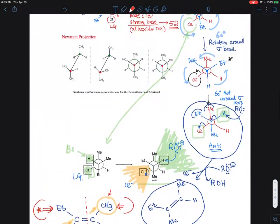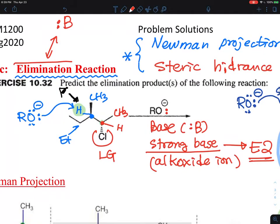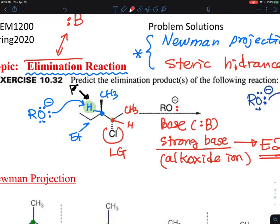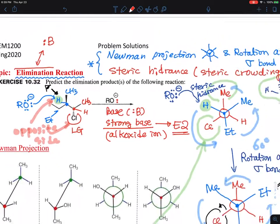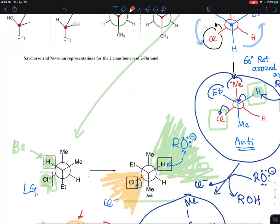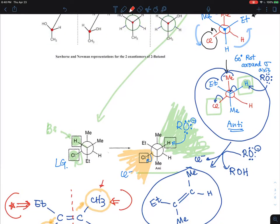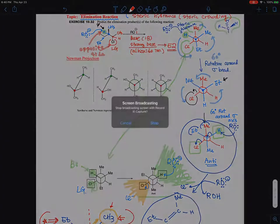In recap: the base takes this hydrogen on the opposite side from the leaving group — that's the anti arrangement. Because of steric hindrance, the base and leaving group want to be on opposite sides so the molecule can react without interference. That's why you get this particular product in this shape.